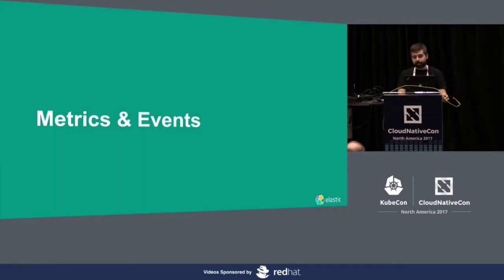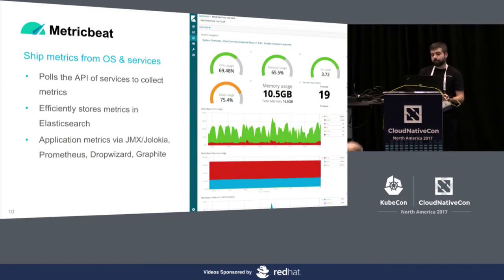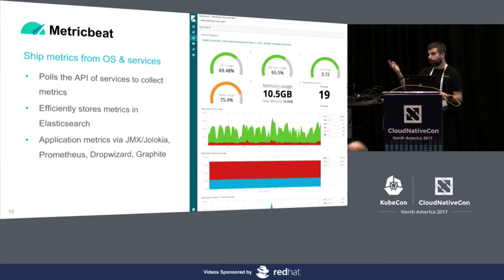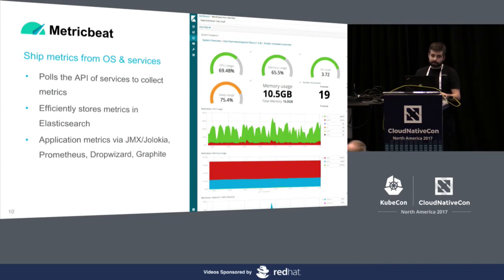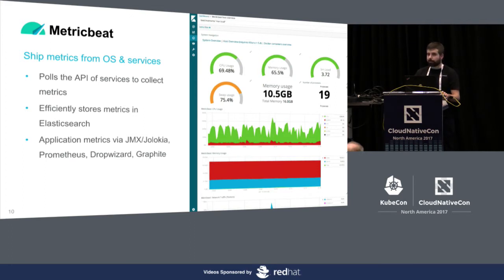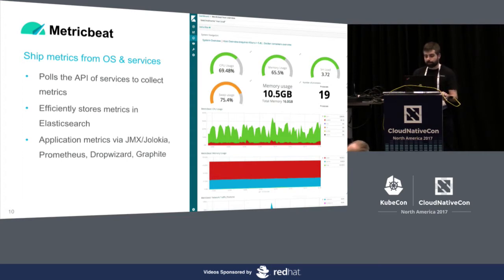For metrics and events, we have many different Beats. The main one, to me, would be MetricBeat. It polls the API of different services. It's a common use case for a monitoring agent. So it talks normally to the service you want to monitor and takes the metrics from it for you. It stores things in Elasticsearch in an efficient way. And actually, we're still improving this. And with 6.0, it went down by a lot. And it also supports application metrics from other protocols or standards, like getting metrics from Java application with JMX or Prometheus, for instance.